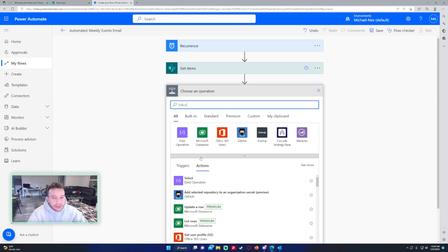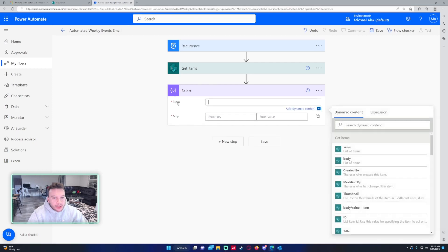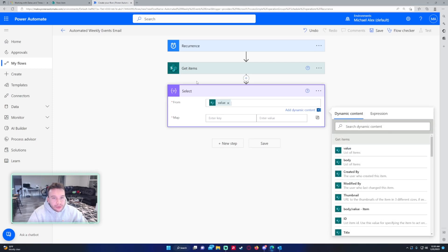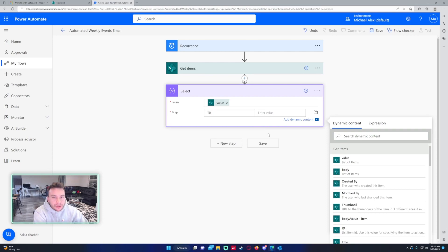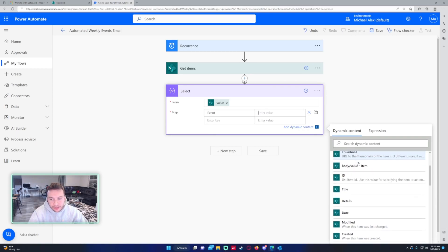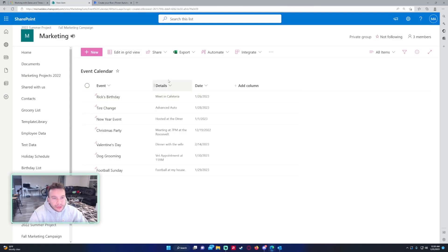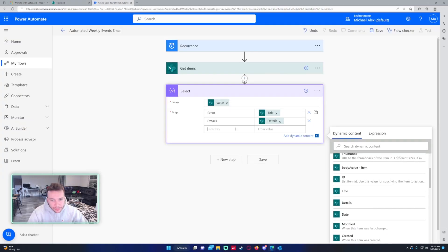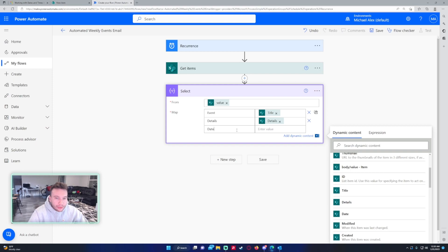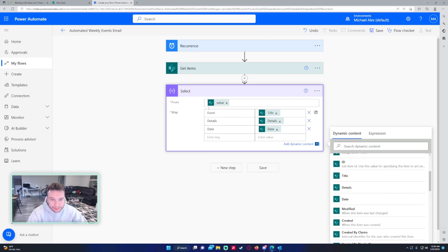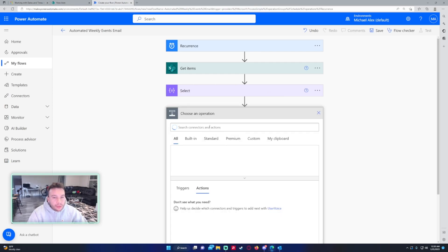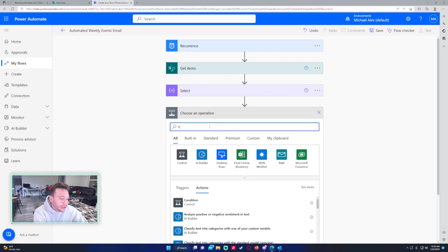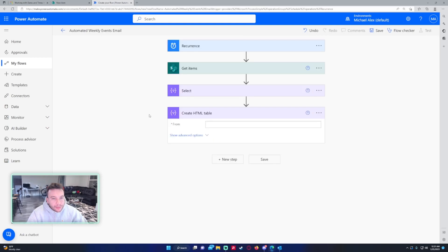For the next step we actually want to map this, I'll be using a select statement. You want to get the values from the get items and then I want just the event which is the title field. What else do we have, we'll do details and then we'll do the date. I'm using the select because I want to put this in an HTML table which I can send in an email later on. So we have the select here, next I will use create HTML table.